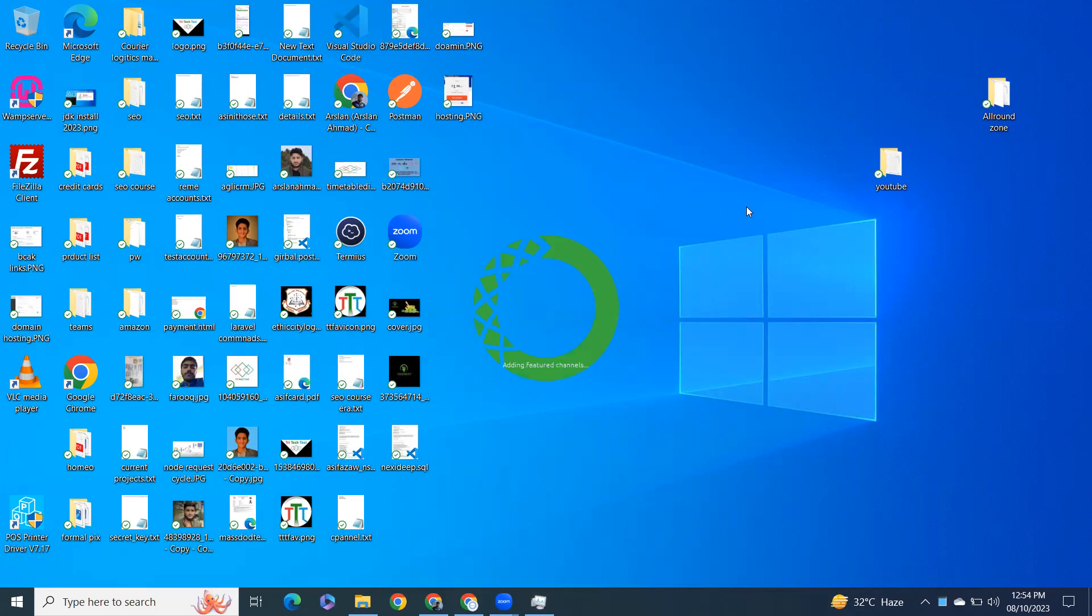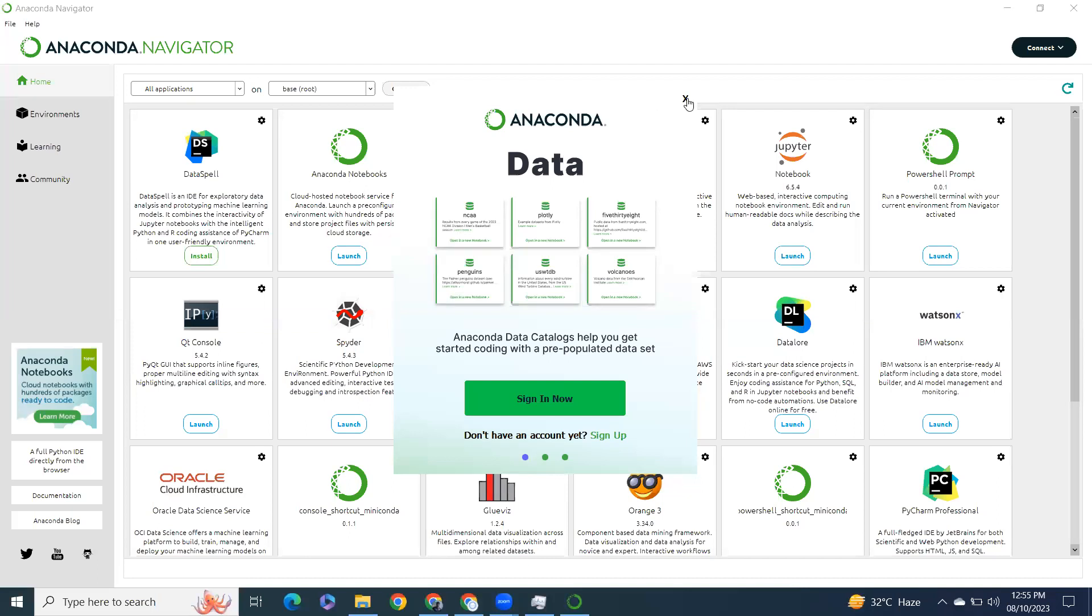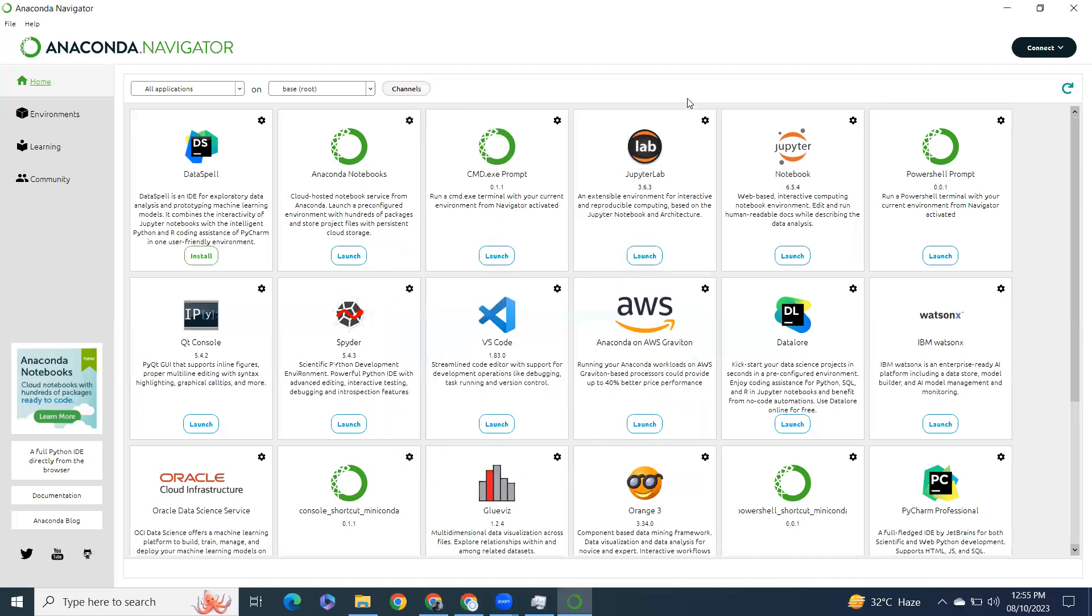I'm pausing the video here until it opens. It will look like this when it opens.